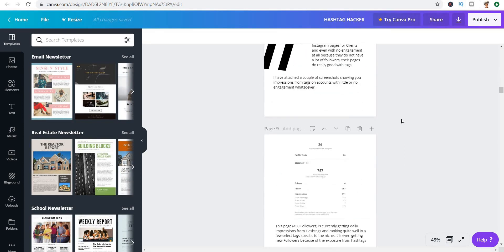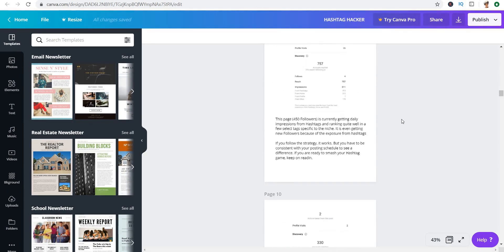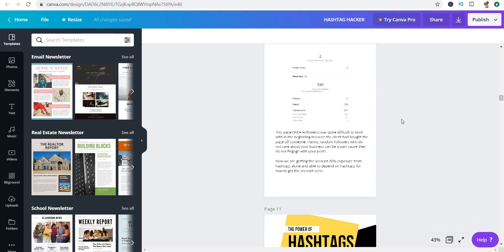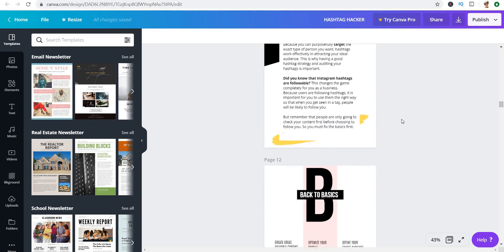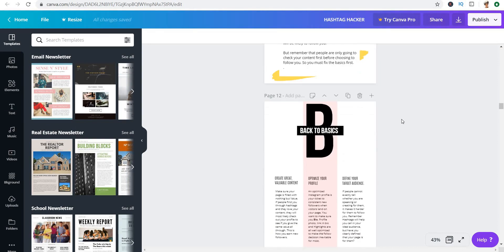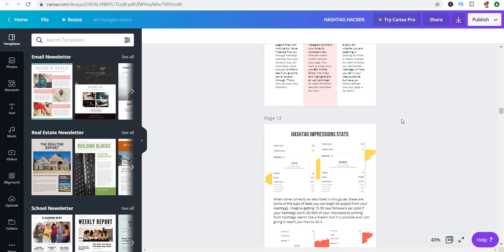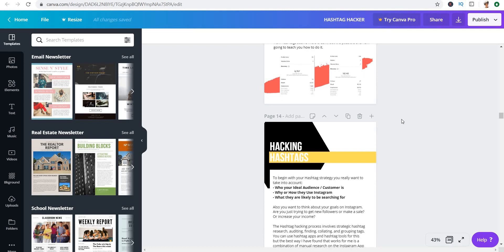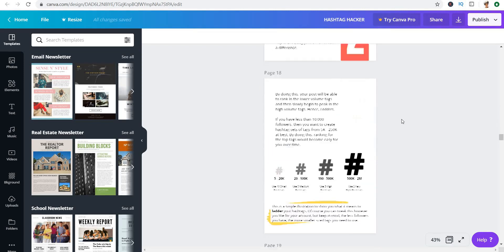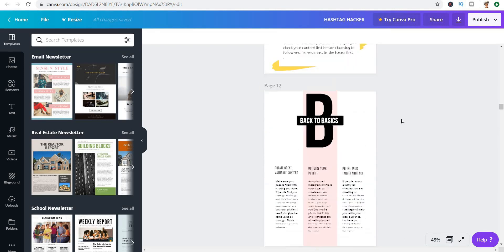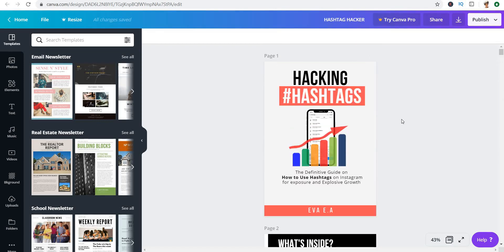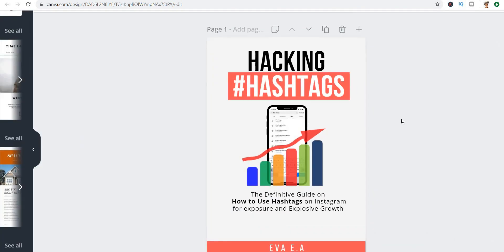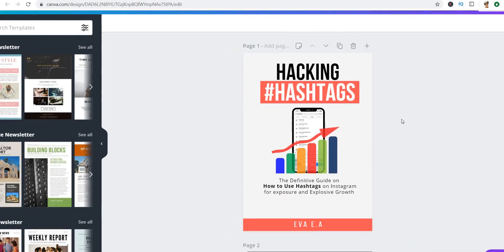If you haven't gotten the book 'Hacking Hashtags,' you want to check the link in my bio right now, or the link in the description of this video depending on where you're watching. It's almost 40 pages long, teaching you all about hashtags.